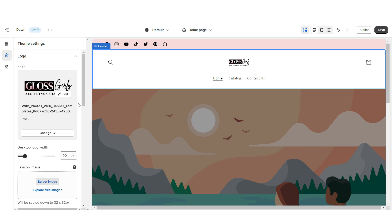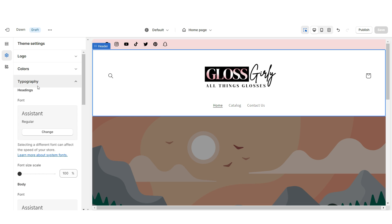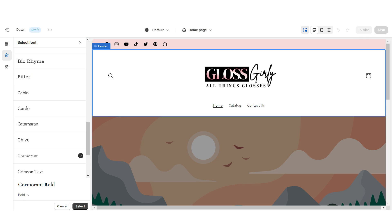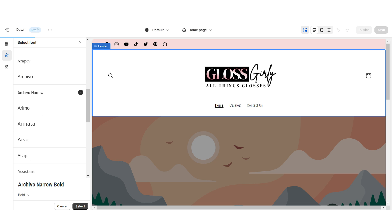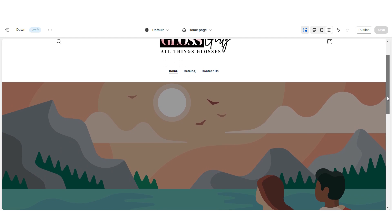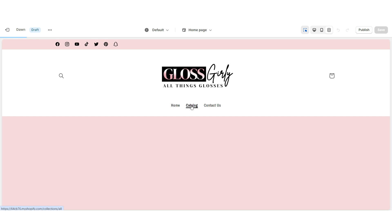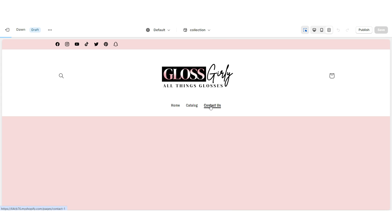Then when you click Logo, you can upload your logo and favicon image straight from your computer. I'd recommend that your logo is in a transparent PNG format. Under desktop logo width, you can increase the size of your logo. I'm gonna open Typography and I'm gonna change the main font to Cormorant Garamond Bold, then I'm gonna change the secondary font to Archivo Narrow Bold. Once you're finished, that's how I designed the header portion of the website. When customers click Catalog it will take them to the Shop All section, and when they click Contact Us it will take them to your contact form.